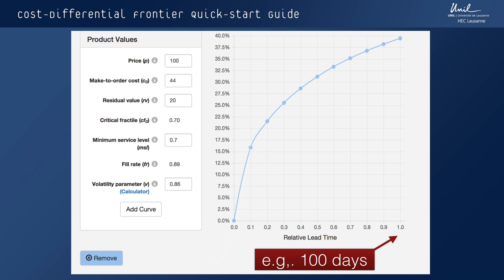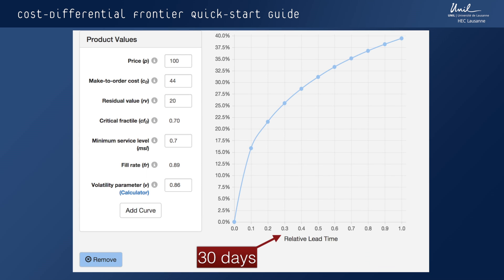For example, if we have a contract manufacturer on the other side of the globe who offers a lead time of 100 days, that means we have to make a decision about what to produce 100 days in advance — that is going to define our relative lead time of one. If we think about a relative lead time of 0.3, that might be a more closely located contract manufacturer who offers a lead time of 30 days.